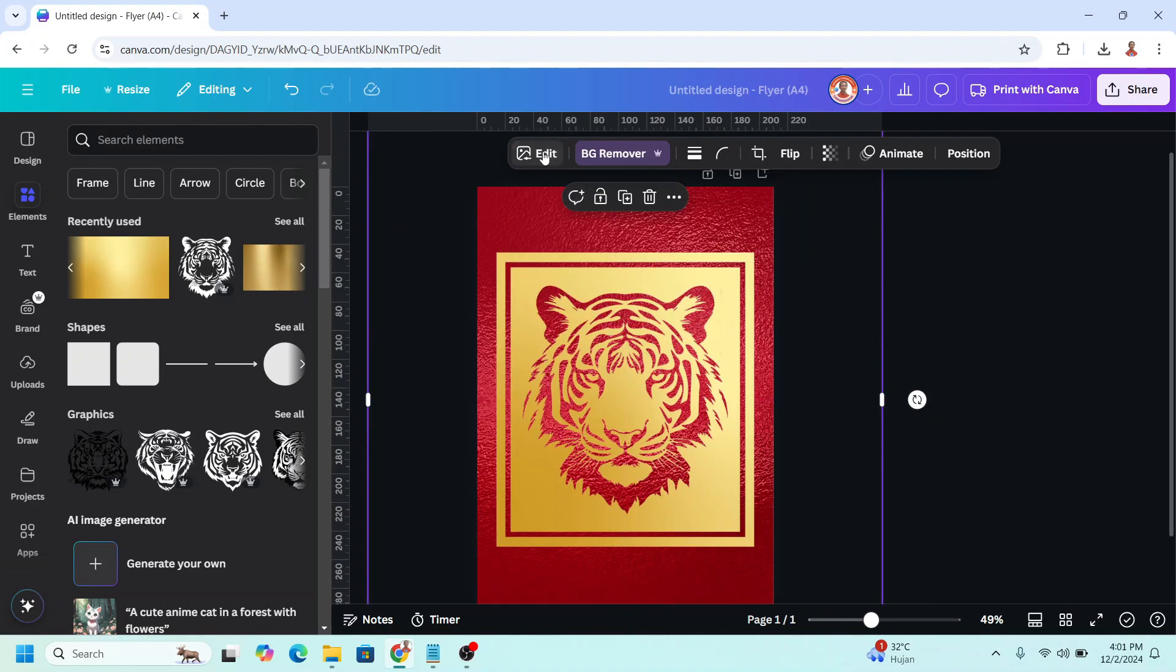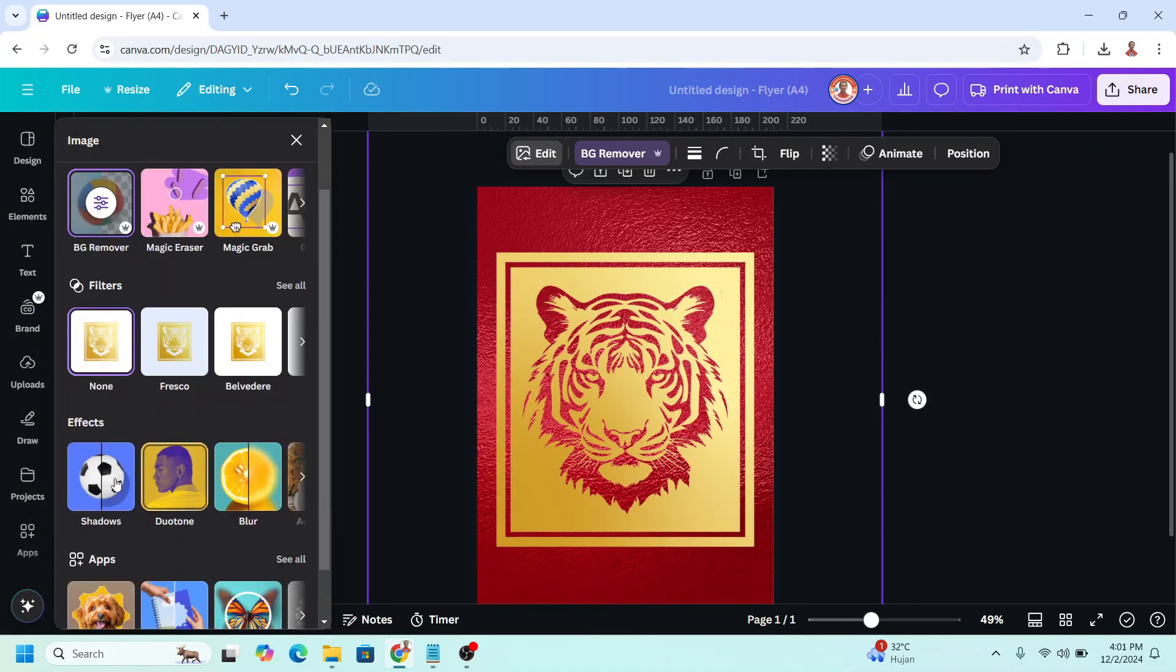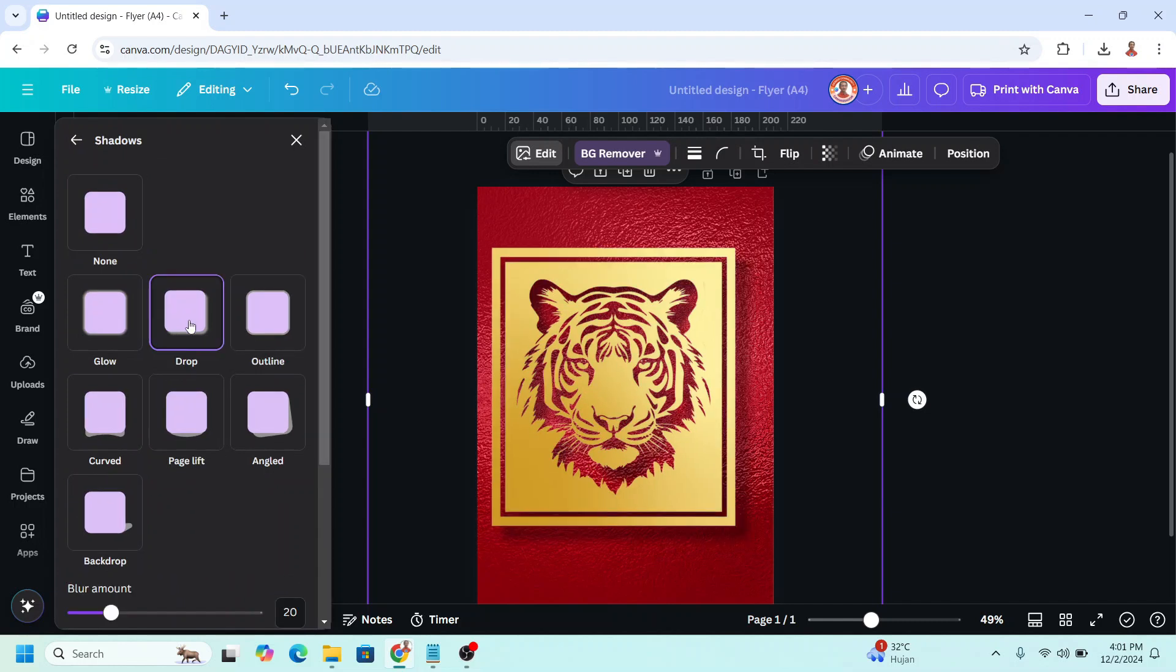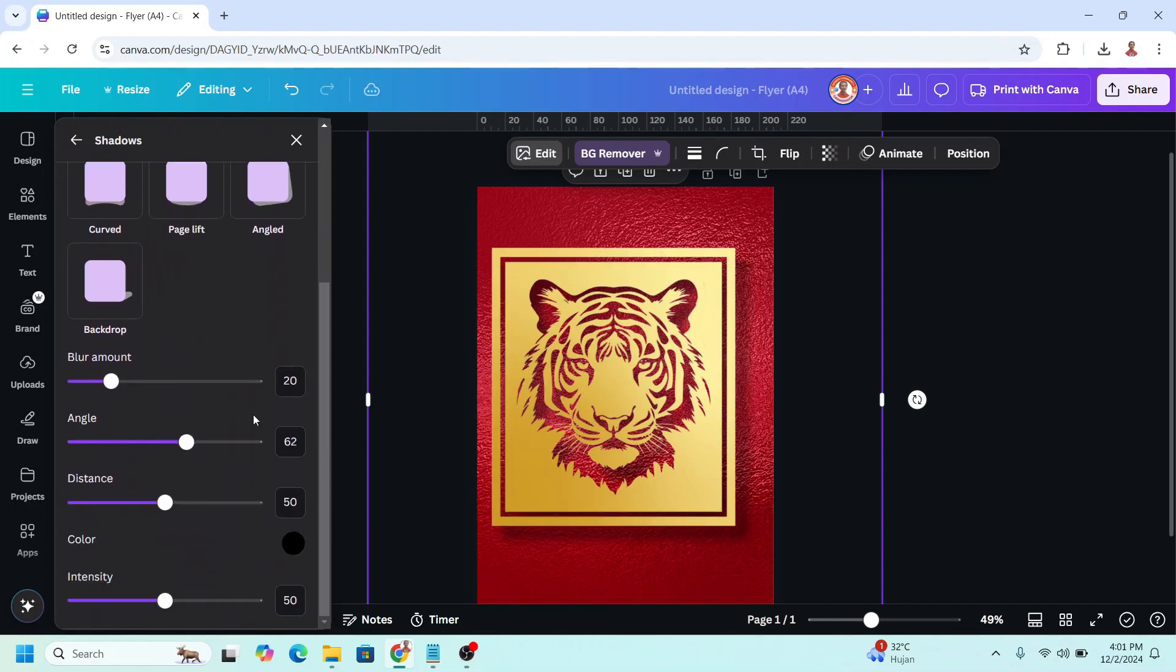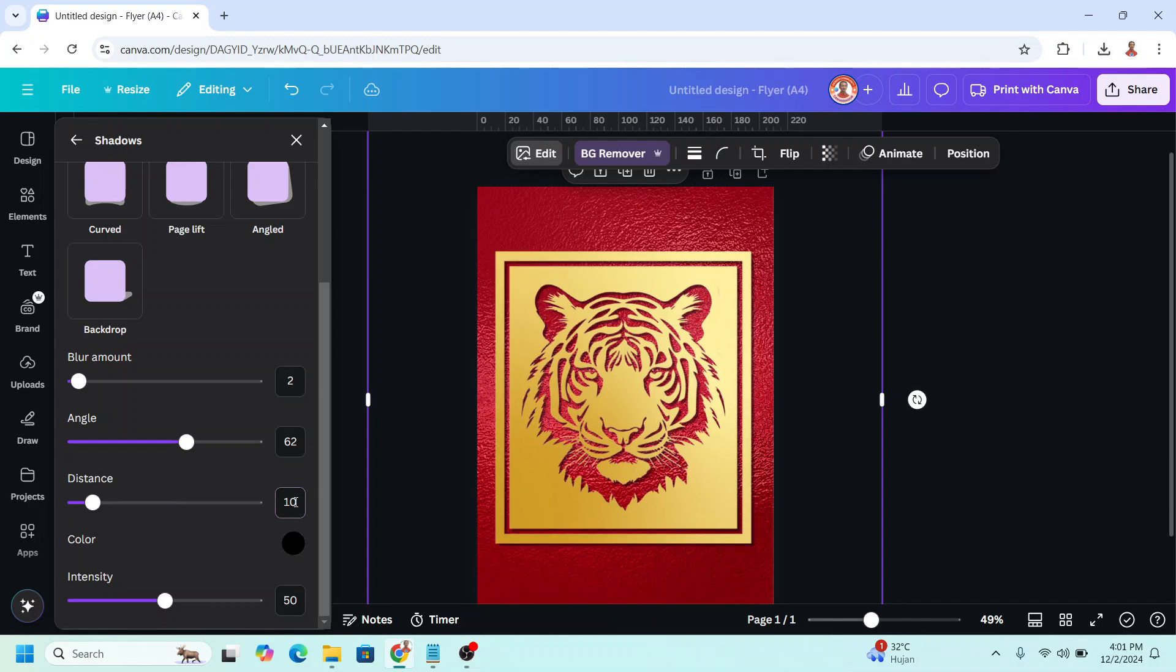Now go to edit, and then choose shadow, choose drop, scroll down, and change the blur amount to only 2, and the distance I will set to 10, and the intensity I will set it to 90.